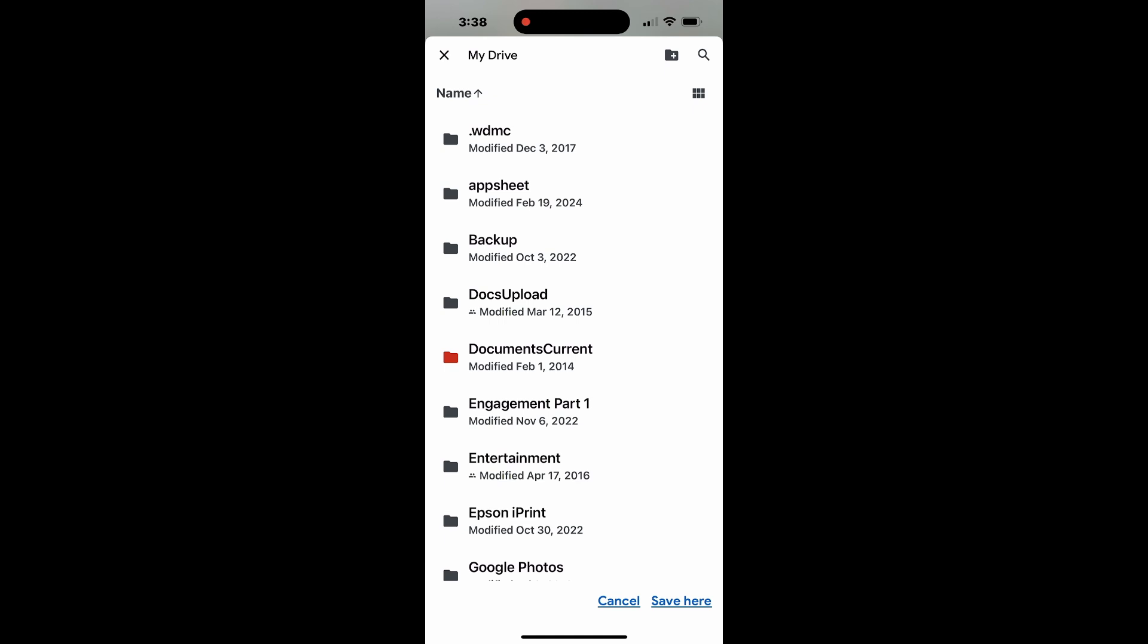If you'd like to organize them, you can create a new folder by tapping the plus icon at the top right corner.